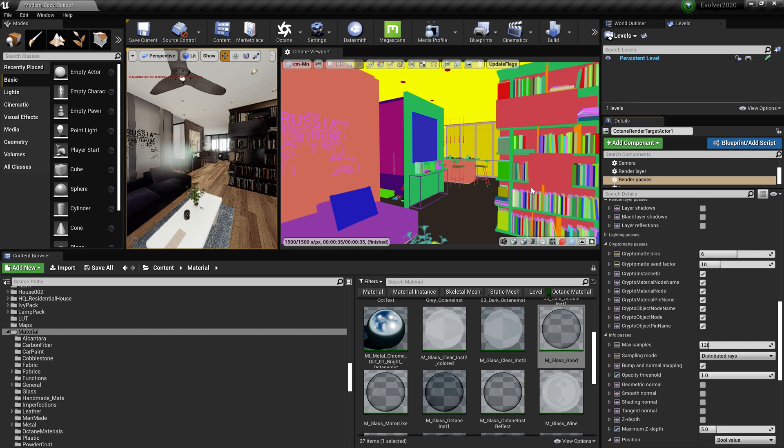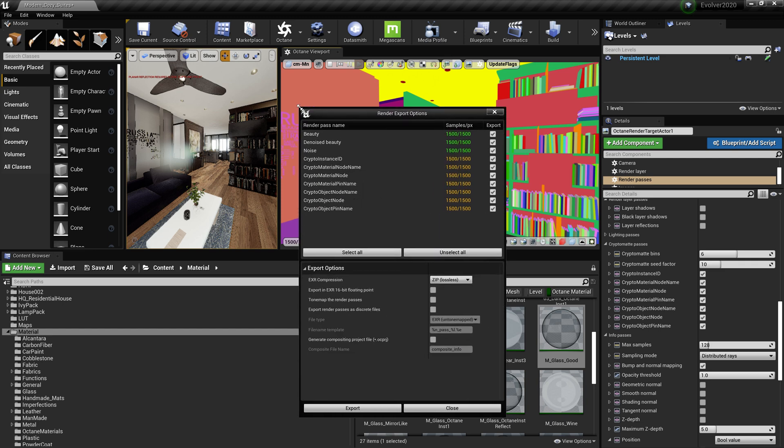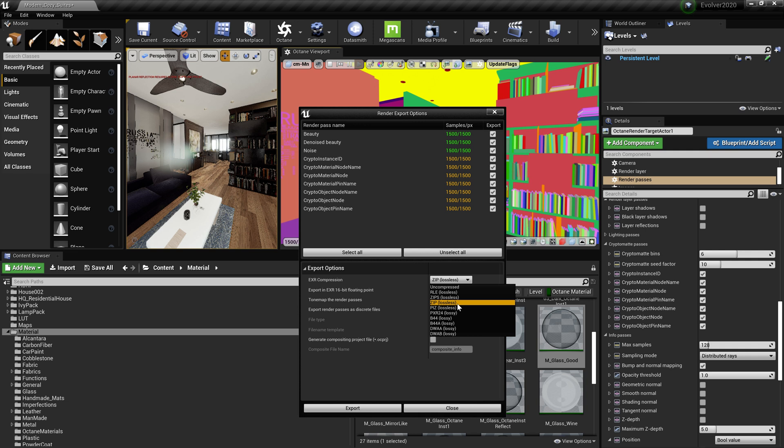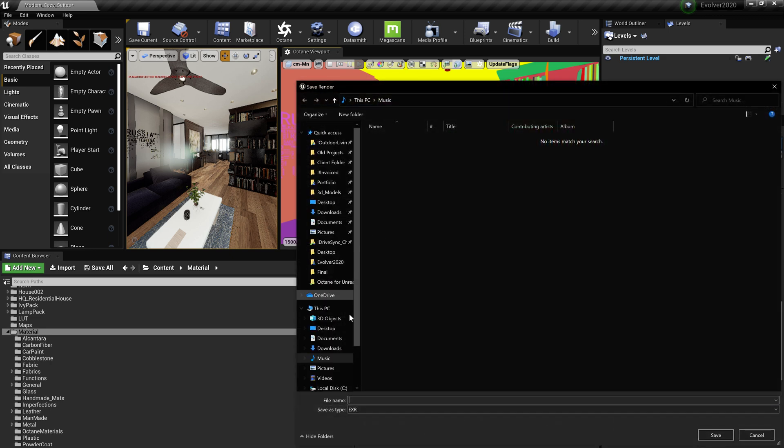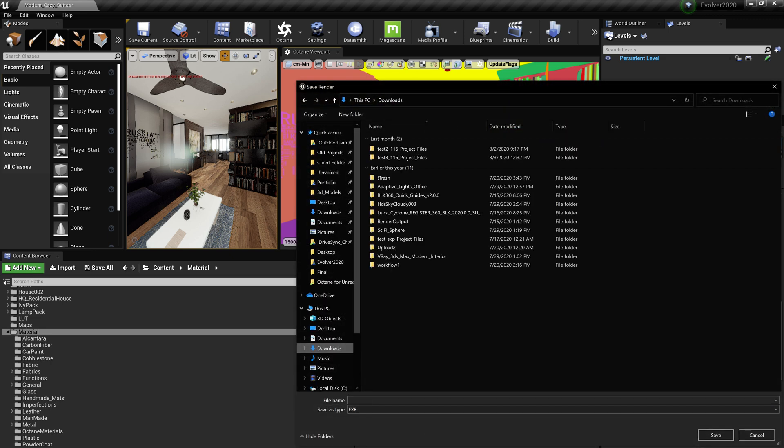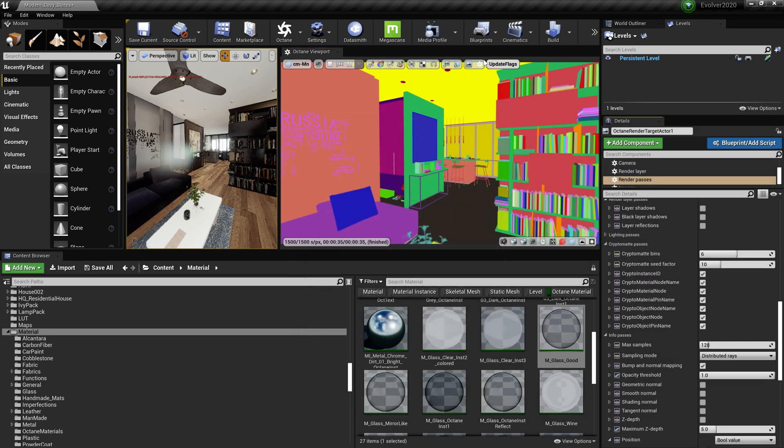All right, so on our export we're going to go to save all current render passes. There's two. So let's go with EXR compression ZIP lossy. Lossless is really big. And if I was to export this, let's go to downloads, sure, and then that would be one file size.